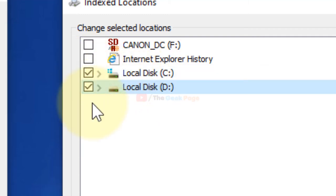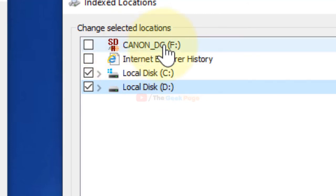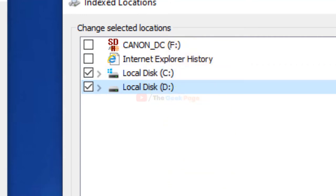If you want to scan both drives, that's okay, but uncheck all these Internet Explorer history and other locations because these take a lot of time and memory power. Now click OK and close the window.